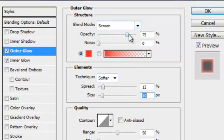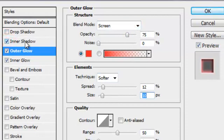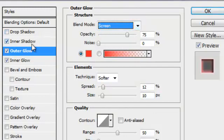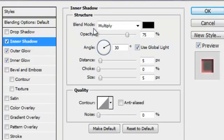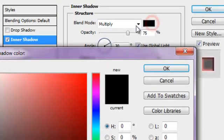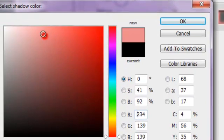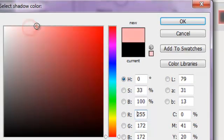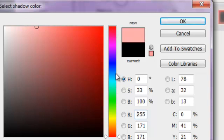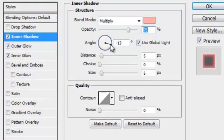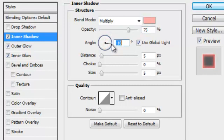Blend mode should be Screen. You need Inner Shadow - set blend mode to Multiply. Color should be a light red, or if you're using blue or pink, use light blue or pink. Change the angle, just like you like it. Be creative.